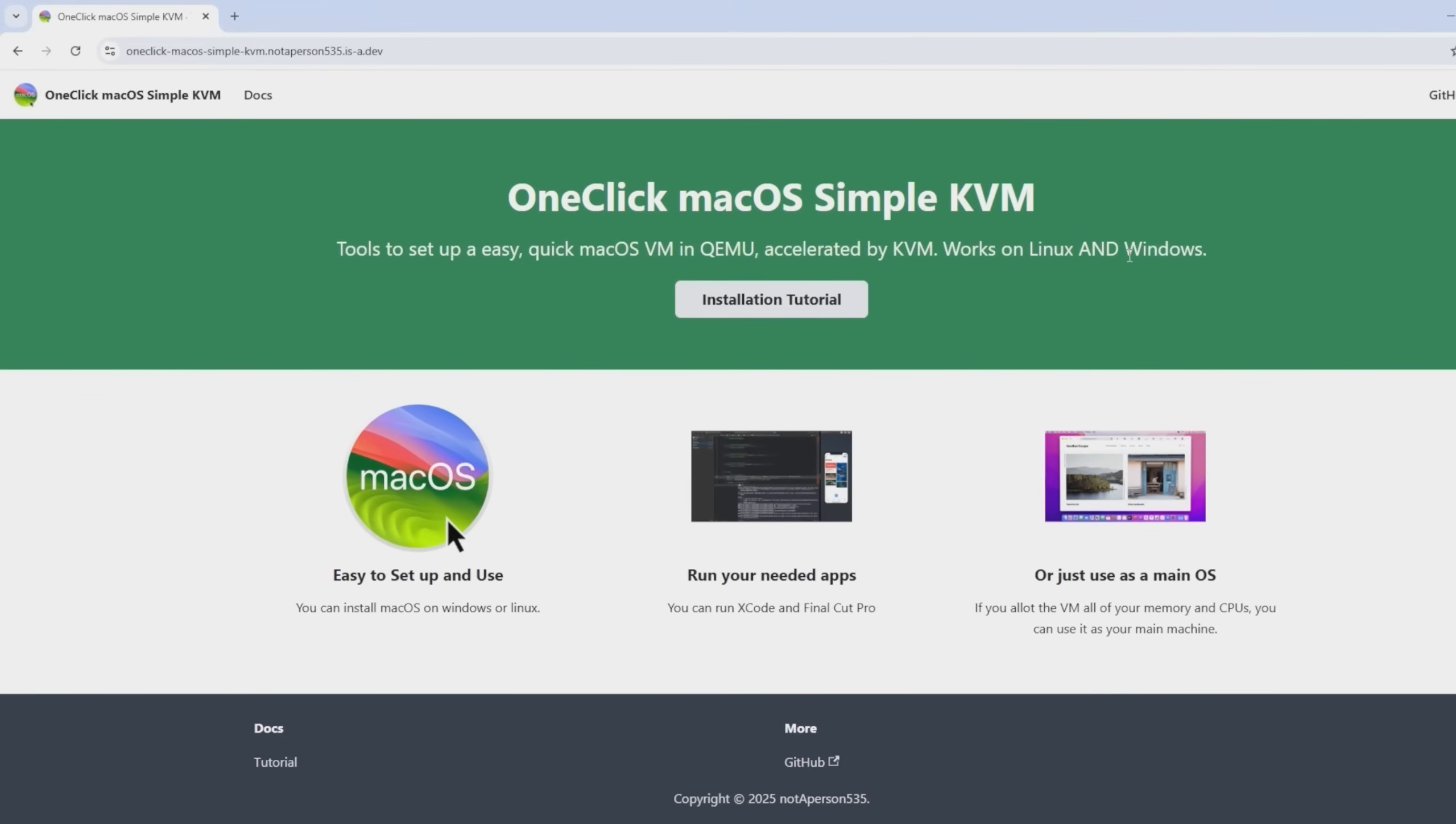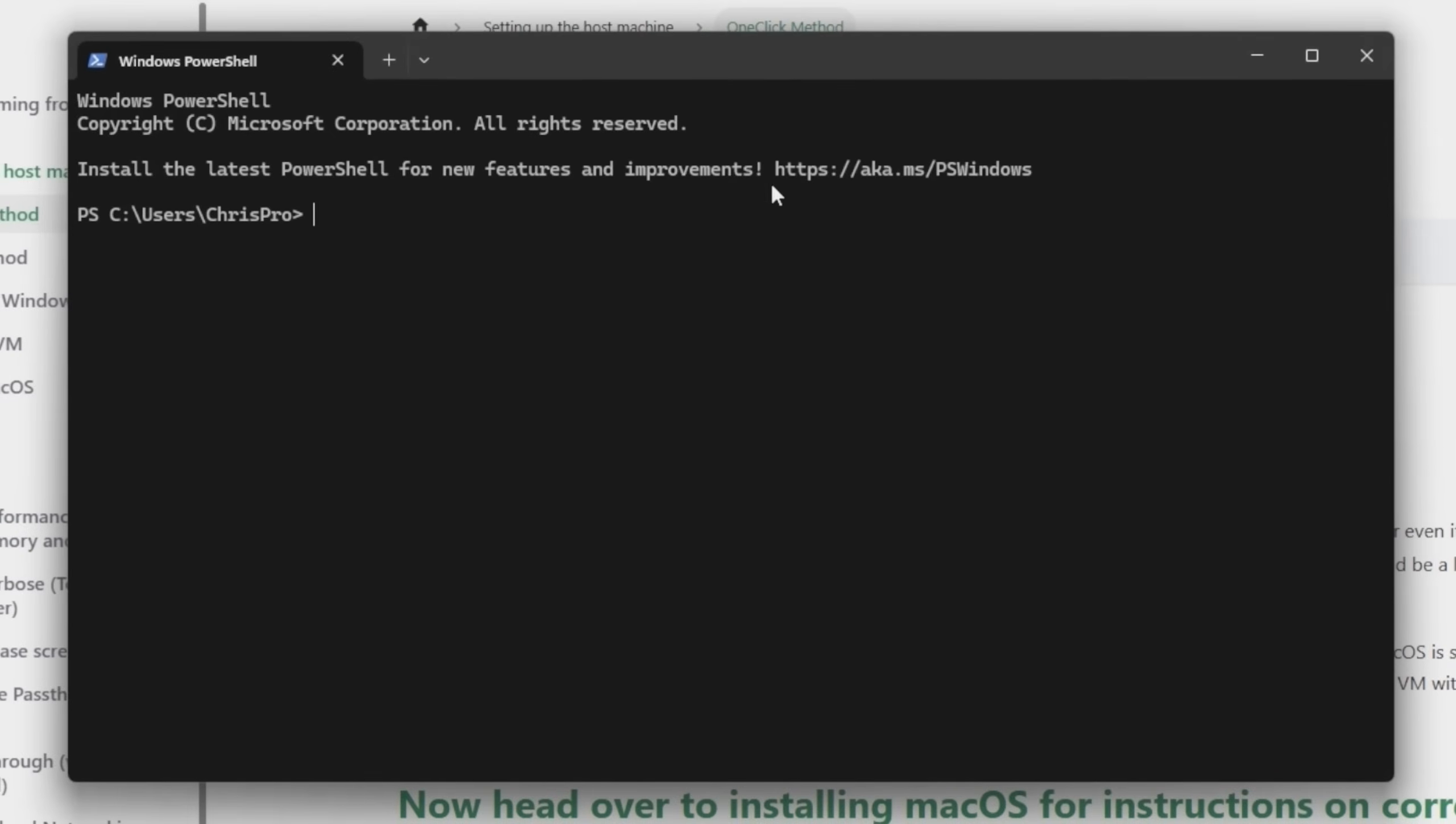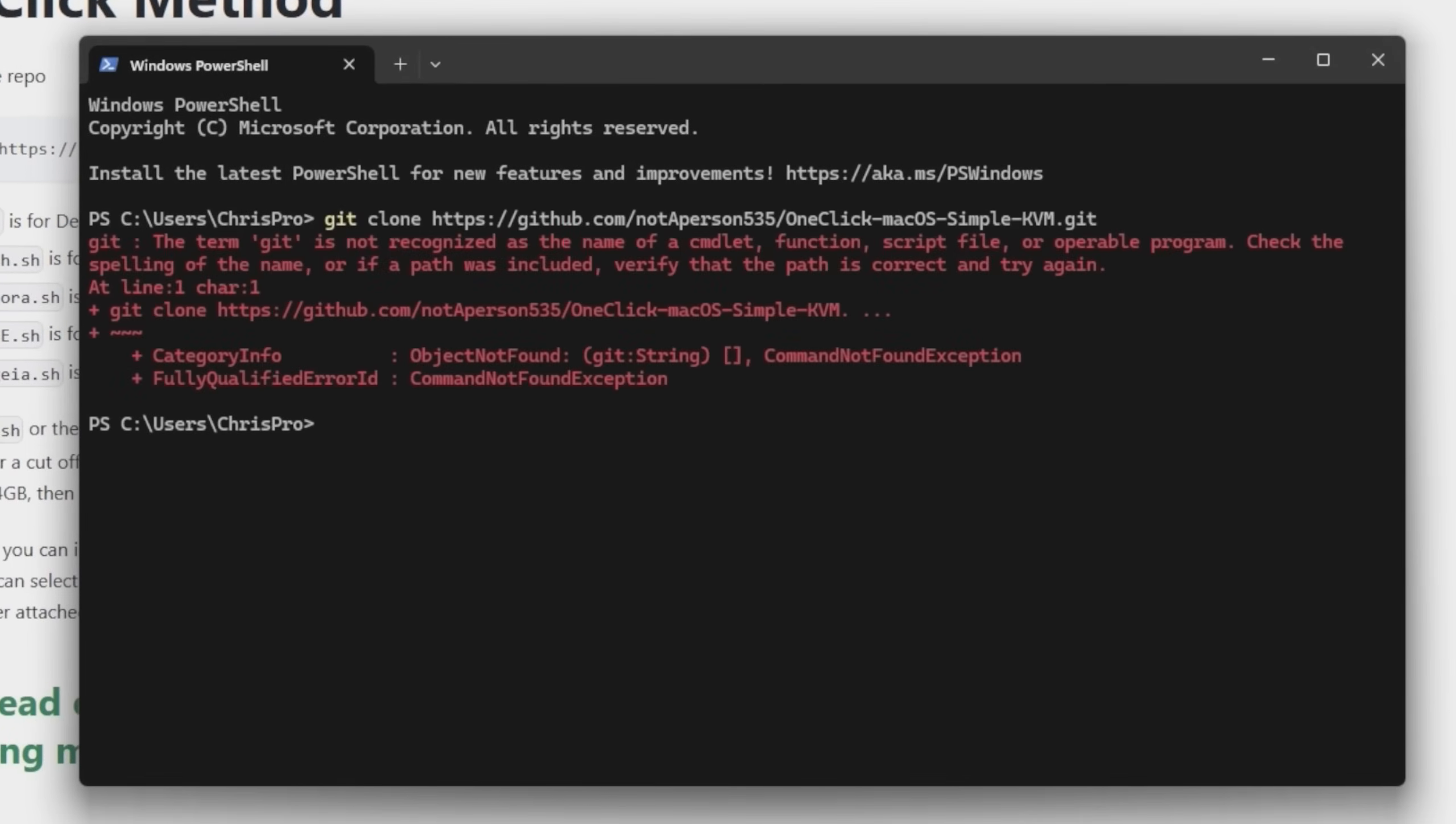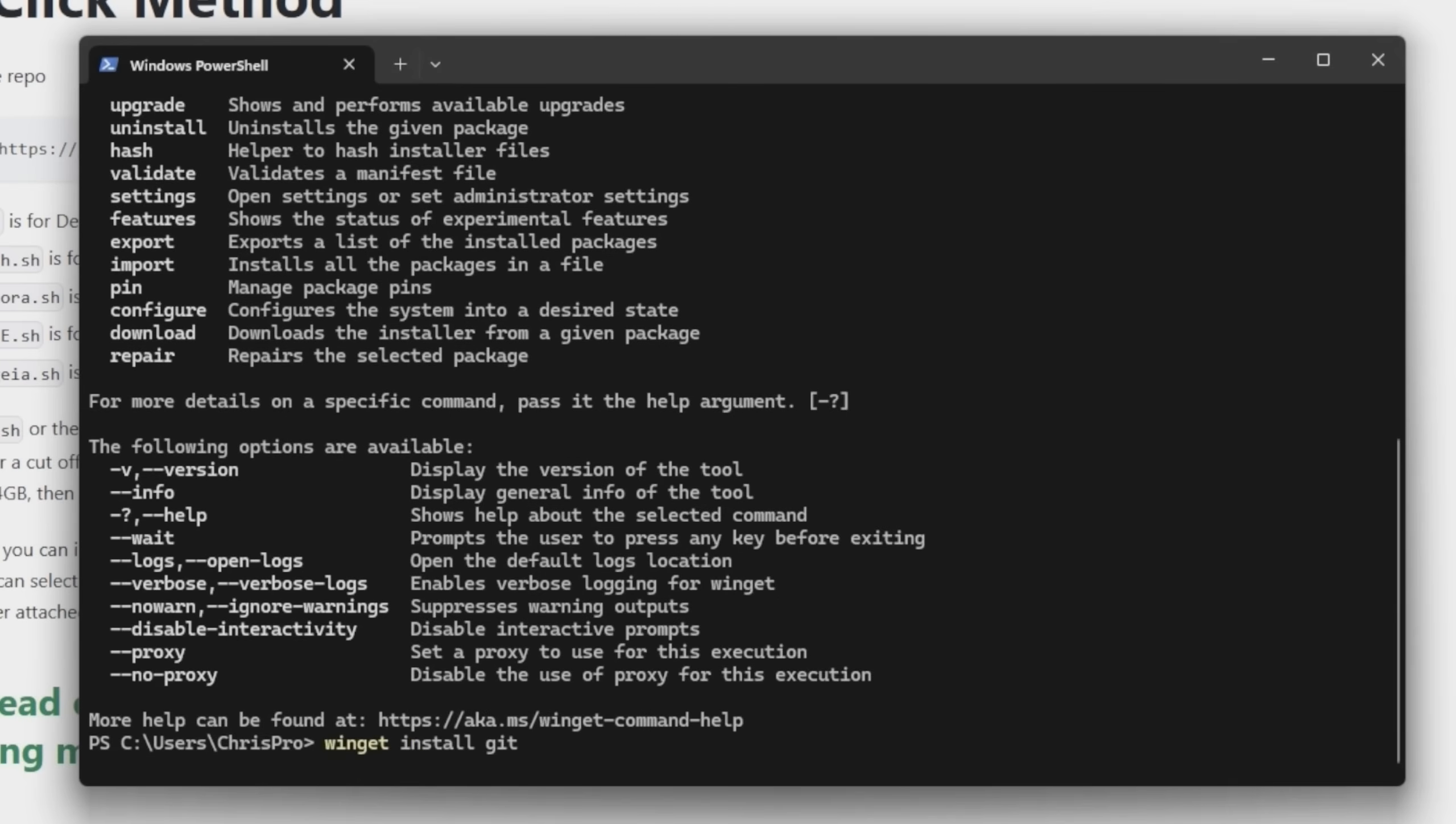So a bit of further research has led me to this page, which is a set of tools to set up a virtual machine for macOS. Let's see if we can get this working. Step one, clone the repo. Let's pull up Windows terminal and we're going to put in the git clone command, which is not going to work because we need git. So we're going to winget git. I forgot the command.